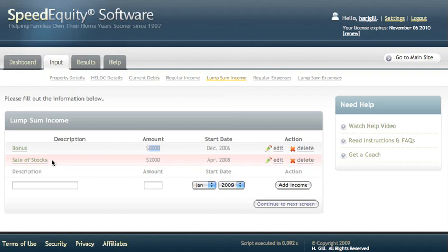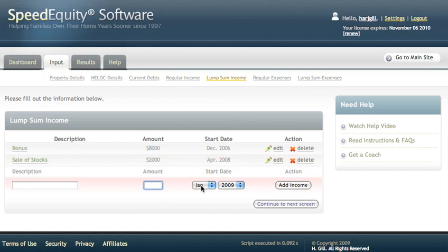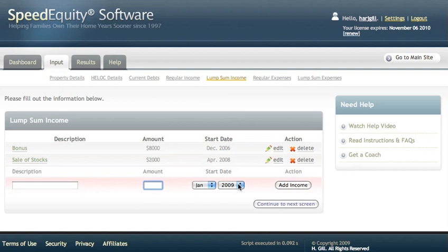So it's a once-off Lump Sum Income that comes into the Speed Equity System. Very easy to input your data. Simply type in the description, enter the amount, select the month and the year that this Lump Sum Income is going to be coming into the program, and then simply add income.